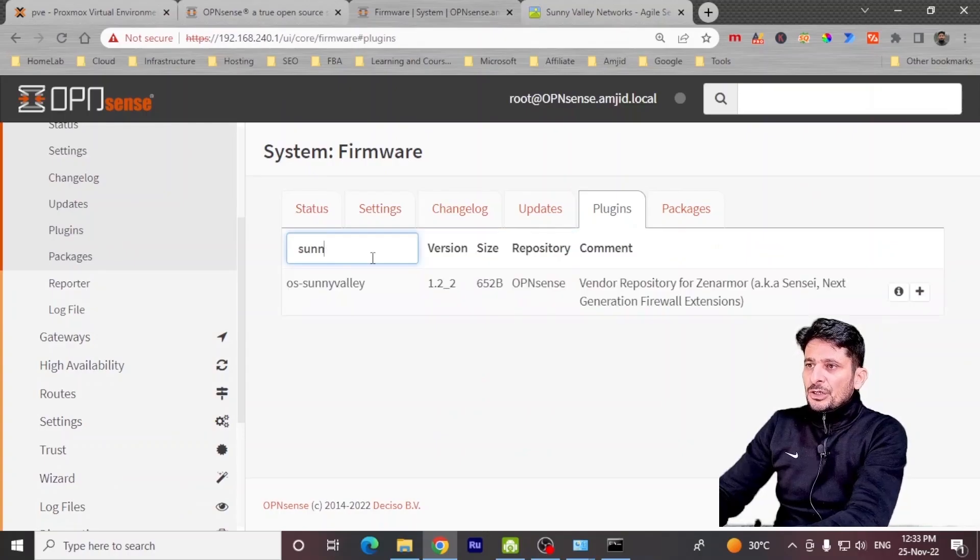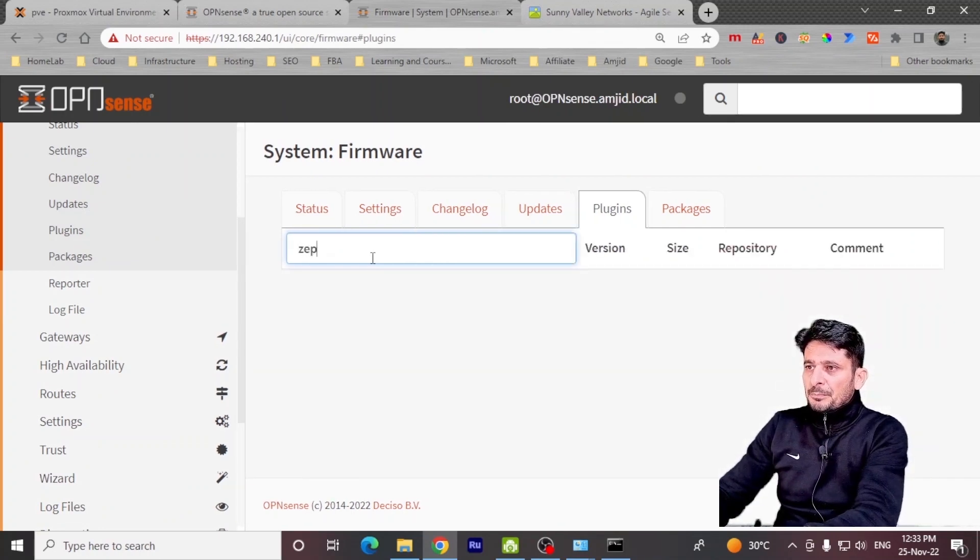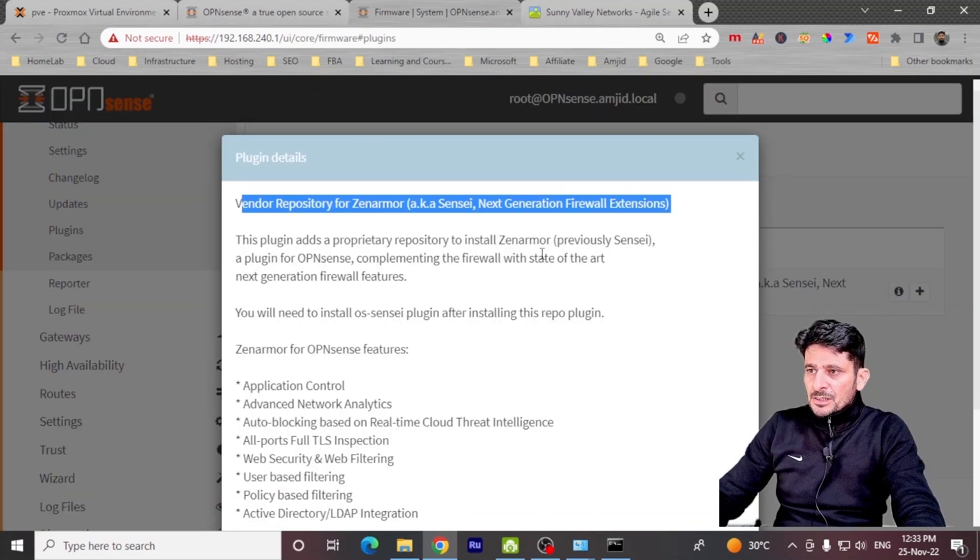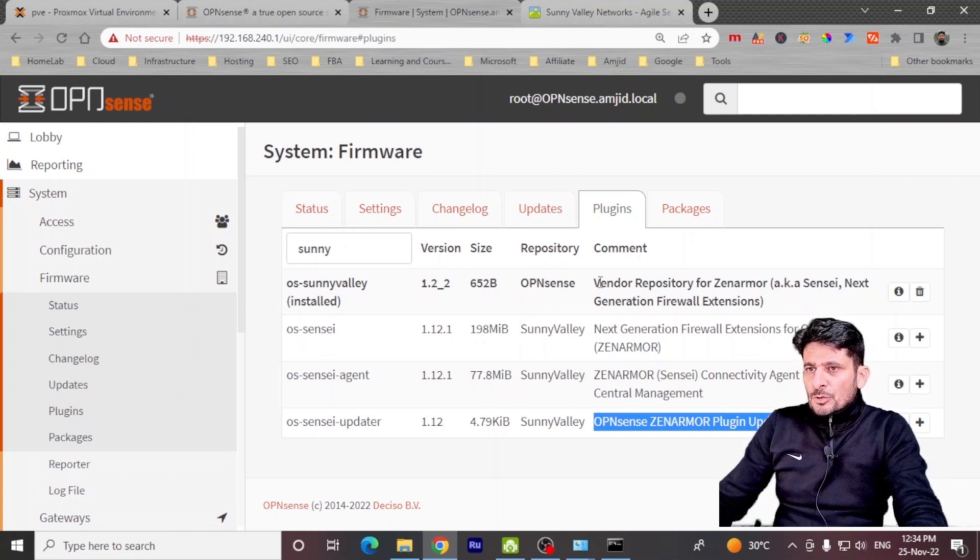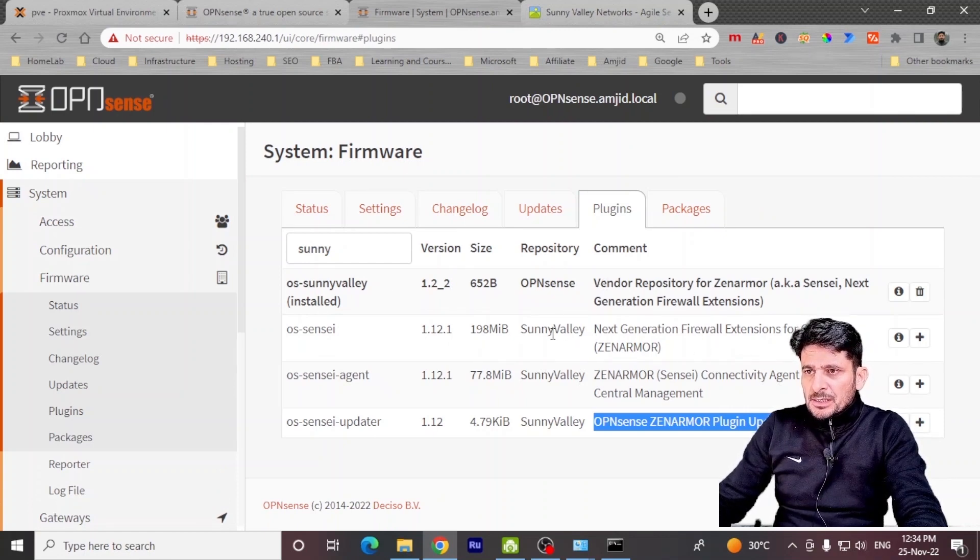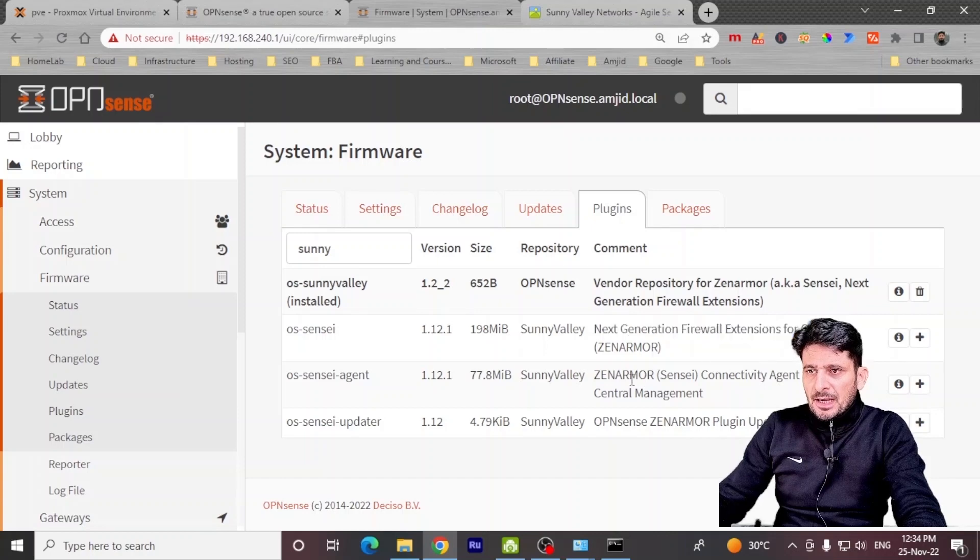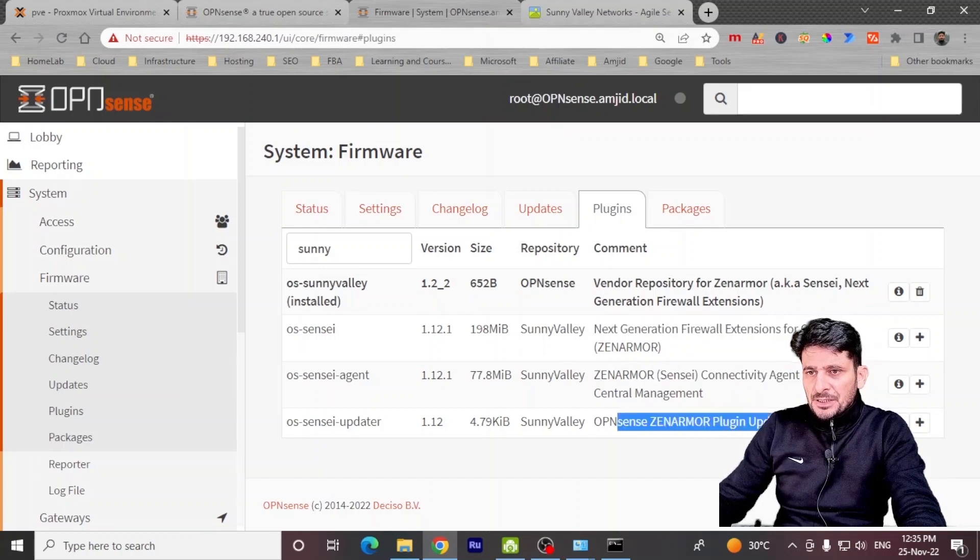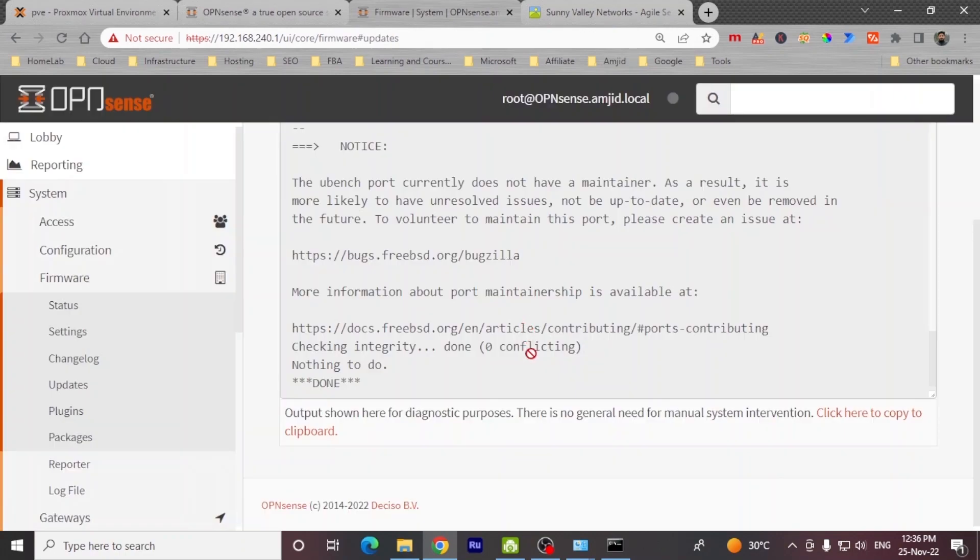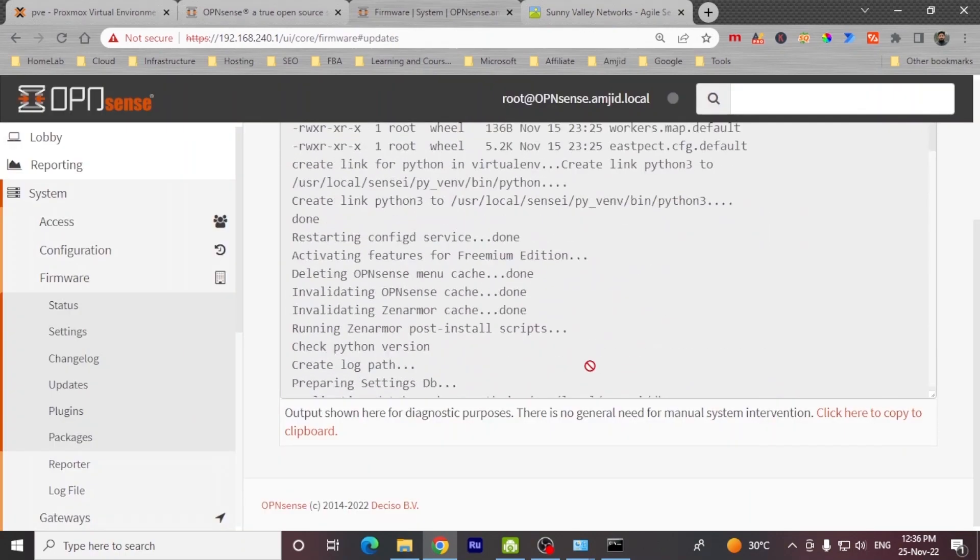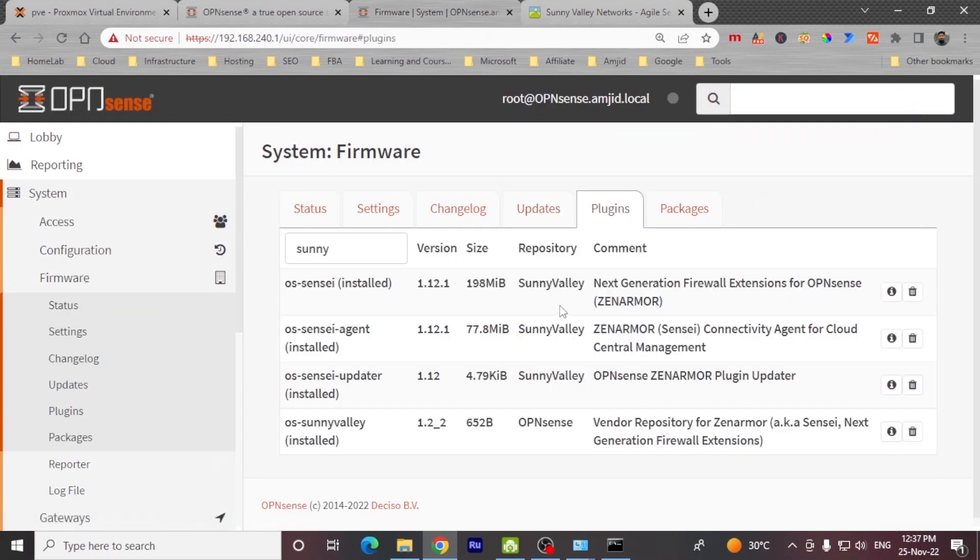Either you can look for Sunnyvalley or you can type Zenarmor here. Vendor repository for Zenarmor. Install. This was only the vendor repository which we have installed. And these are all other plugins like next generation firewall extension and then Zenarmor connectivity agent and then the updater. So these all plugins need to be installed. So I'll be installing these all plugins here. You can see here all the plugins related to Sunnyvalley or Zenarmor are installed now.